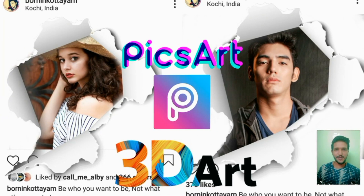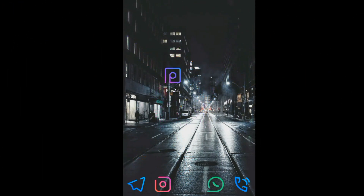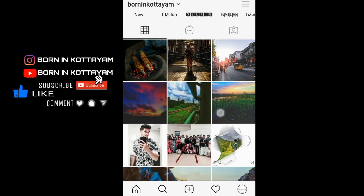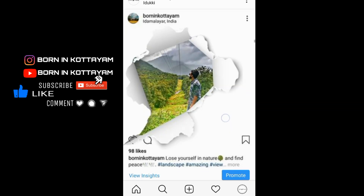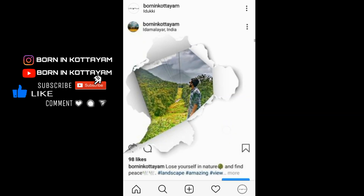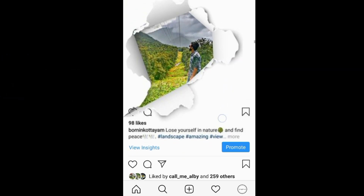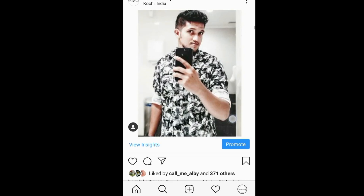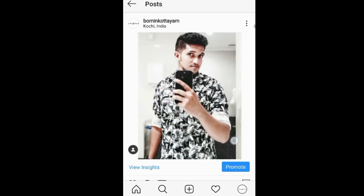Hey, what's good guys, welcome to my channel. Today we are going to learn how to make a 3D art photo with an Instagram screenshot. Open Instagram — this is my account. I already have done this 3D art photo in my Instagram account, so here it is.